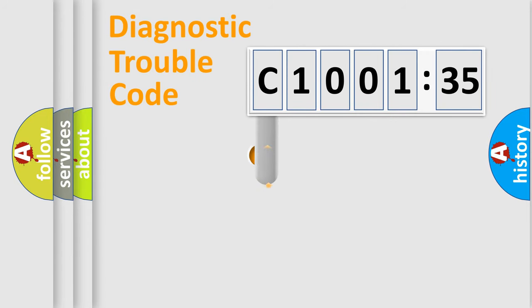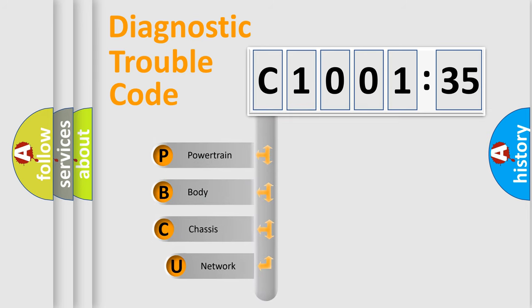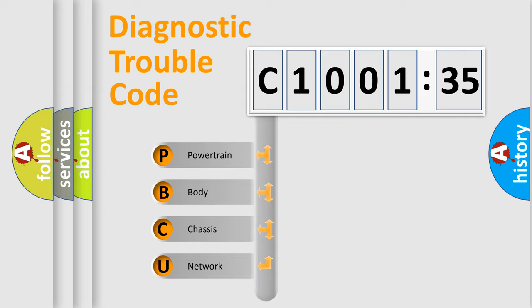First, let's look at the history of diagnostic fault code composition according to the OBD2 protocol, which is unified for all automakers since 2000. We divide the electric system of automobile into the four basic units.